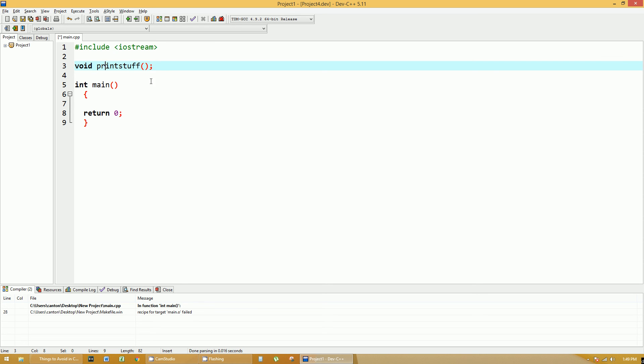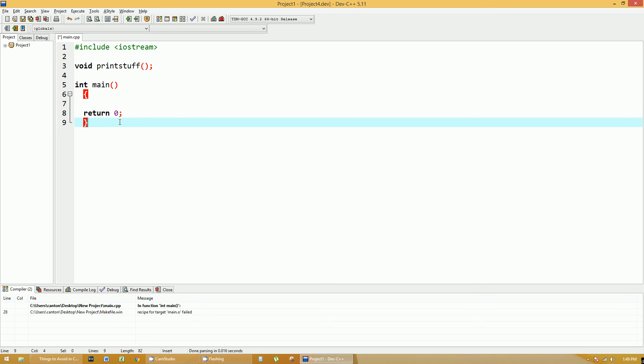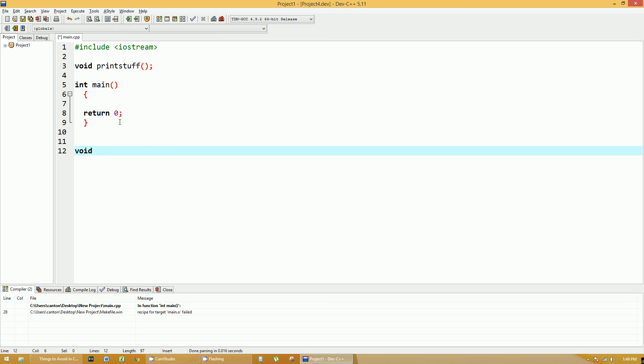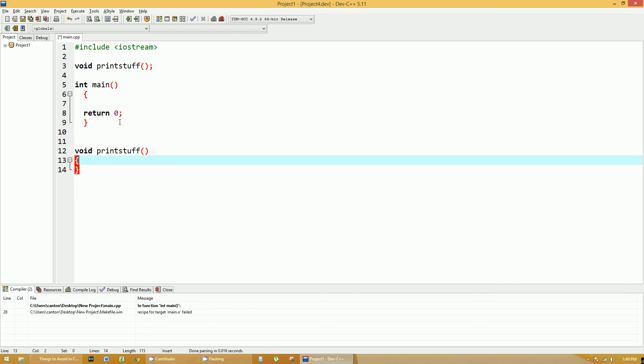But now we can go ahead and define that function anywhere below where the function header is. So typically you put it after the main and you would write it out just like it's written out in the function header. printStuff, only this time you don't put a semicolon, you put the open and close brackets to define the function.